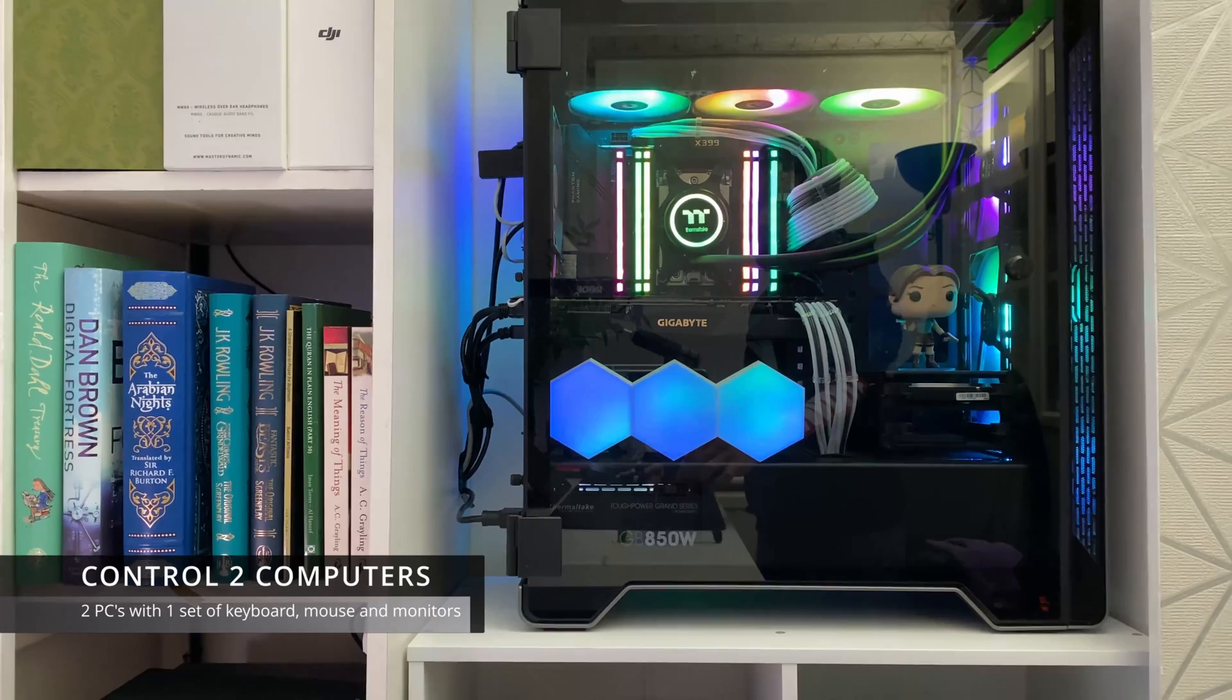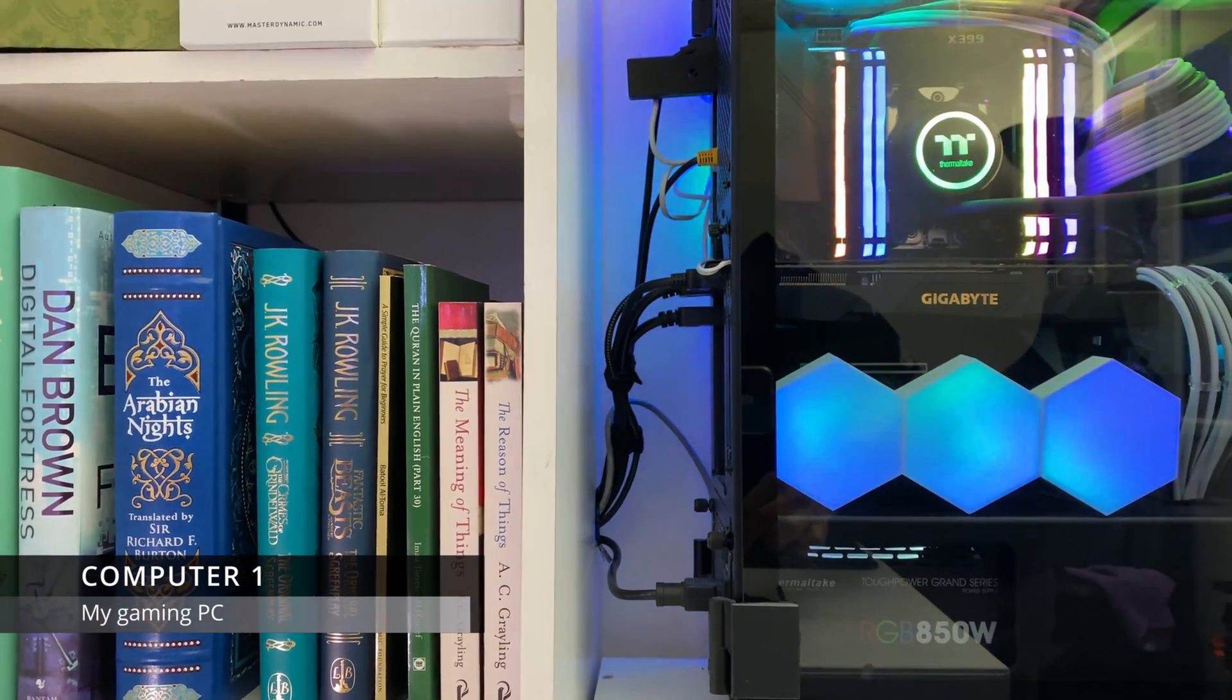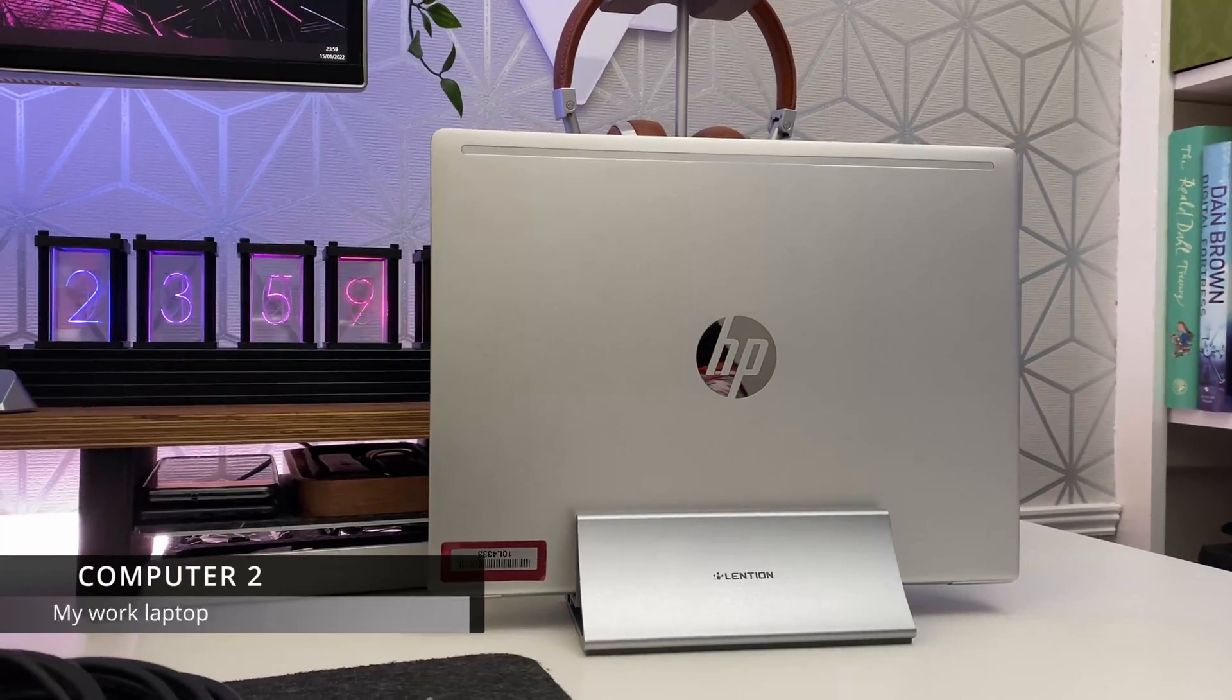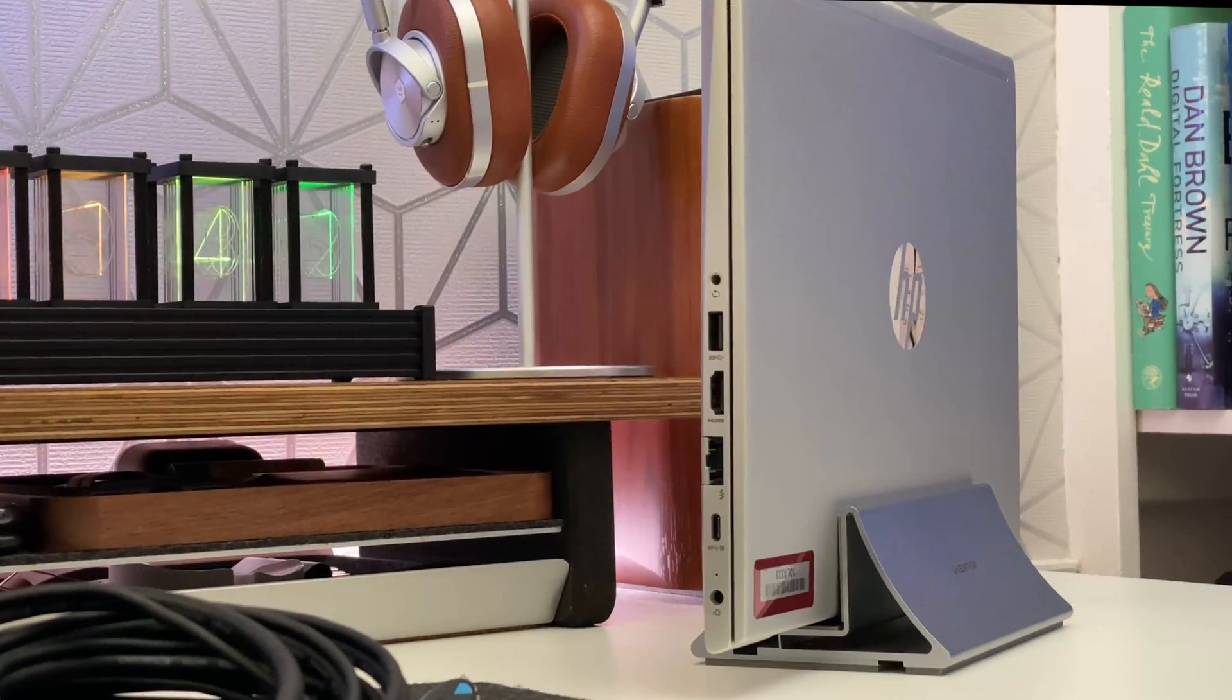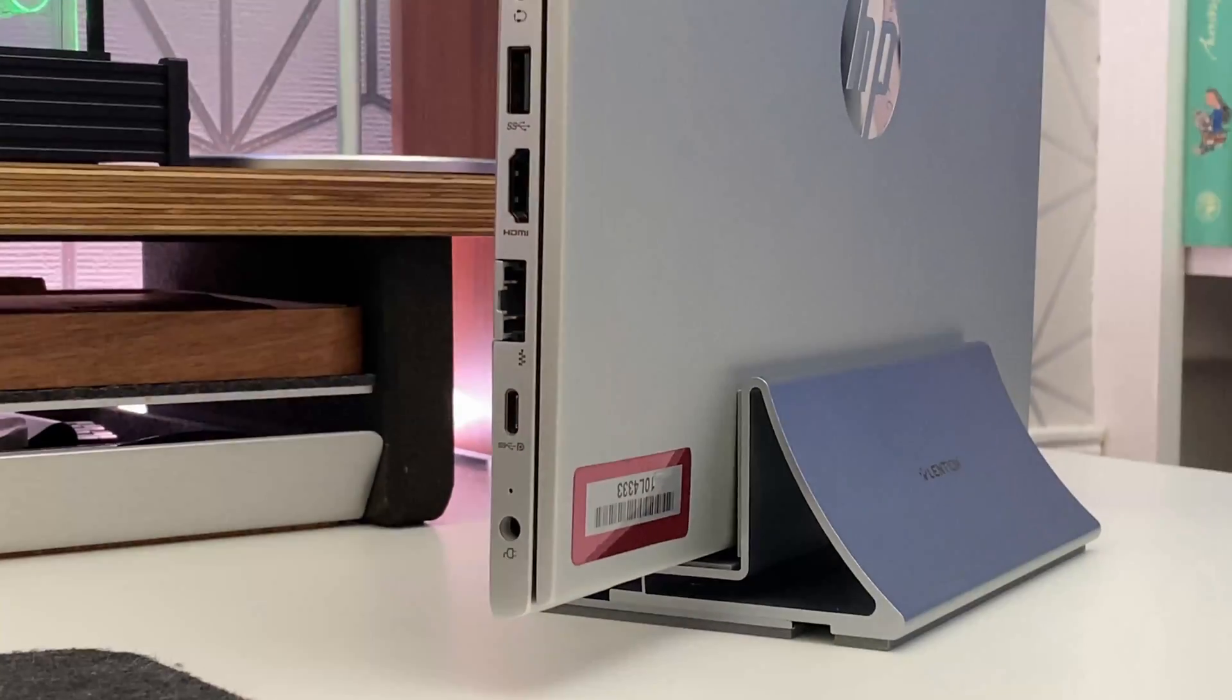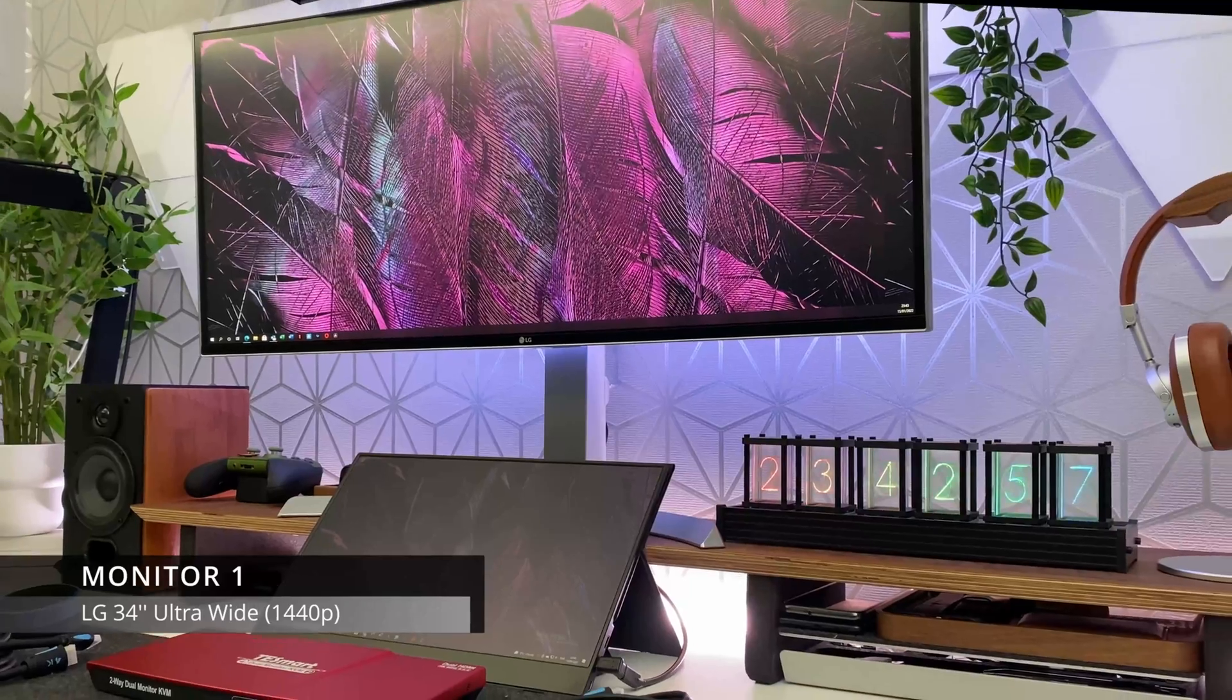So the two computers that I'll be testing the KVM switch on is number one my gaming PC. Now my gaming PC only has one HDMI out and the remaining ports are display ports. So I've had to buy a display port to HDMI adapter. The second computer is my HP work laptop. Again this only has one HDMI out and the second video output is via a USB type C. So I've also had to buy a type C to HDMI adapter. Just to clarify the adapters are not included in the box.